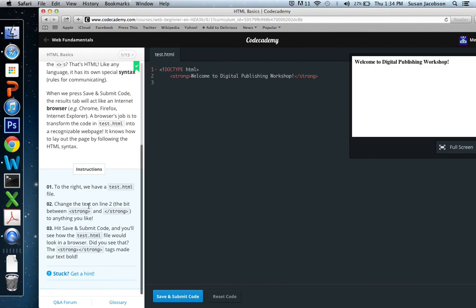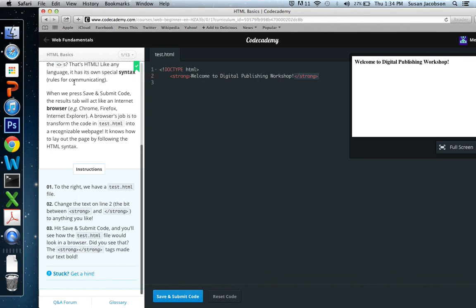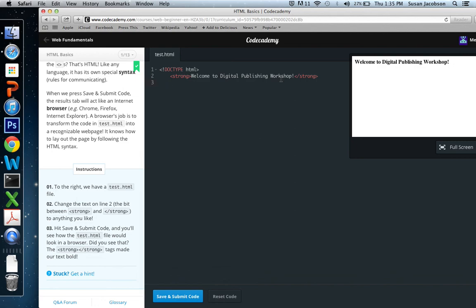Number two, change the text on line two, the bit between the strong and close strong tags to anything you like. So here's line two. Here's strong and close strong. These red words here, because they're in those carrots, those symbols that look like this, we call them carrots, open and close carrots, those are HTML tags. HTML tags, you can identify them because they're inside those funny-looking brackets. And strong makes things look bold. So we can see here it already says, Welcome to Digital Publishing Workshop. We can see it here in preview. The way it would look on the web, it says, Welcome to Digital Publishing Workshop.